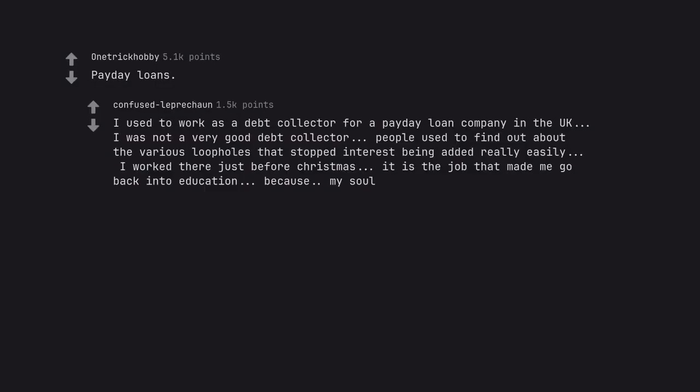Payday loans. I used to work as a debt collector for a payday loan company in the UK. I was not a very good debt collector. People used to find out about the various loopholes that stopped interest being added really easily. I worked there just before Christmas. It is the job that made me go back into education because my soul.